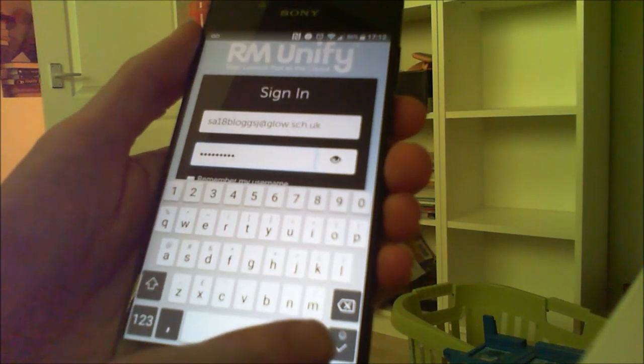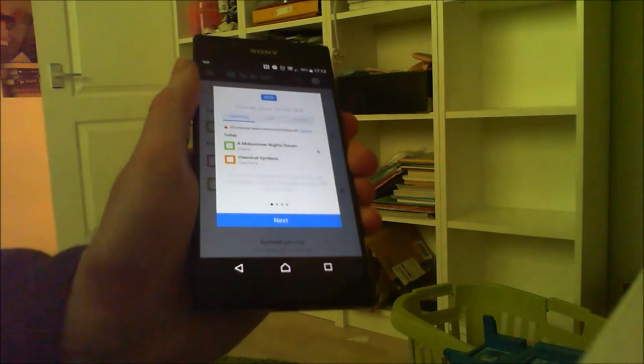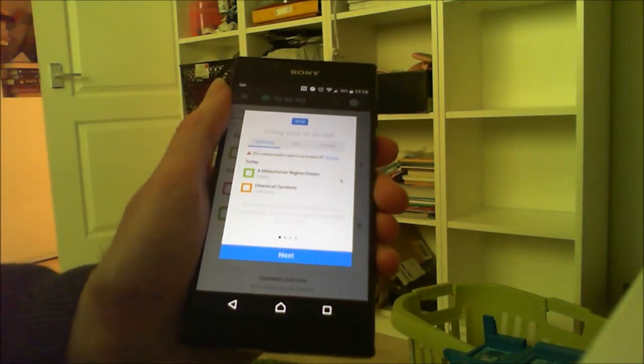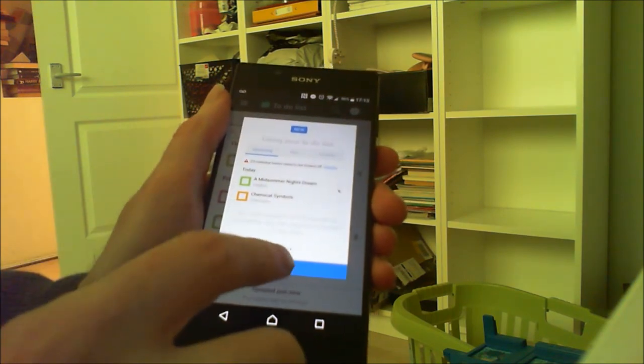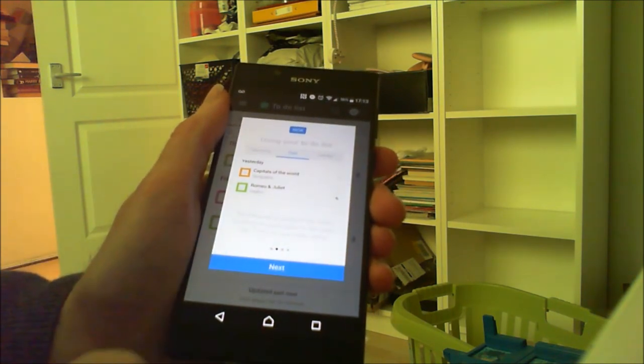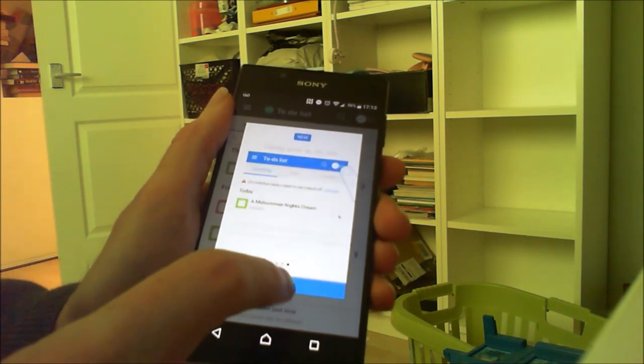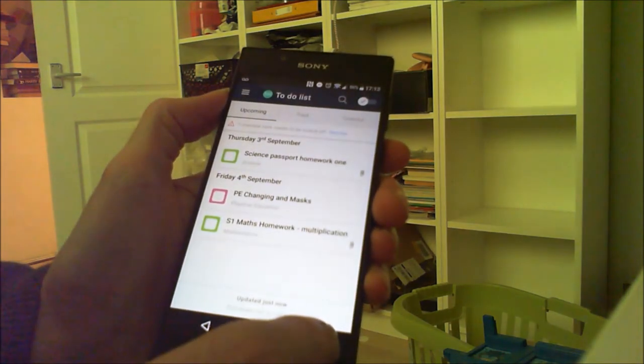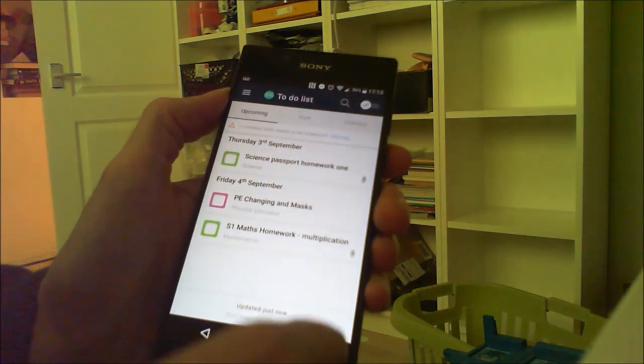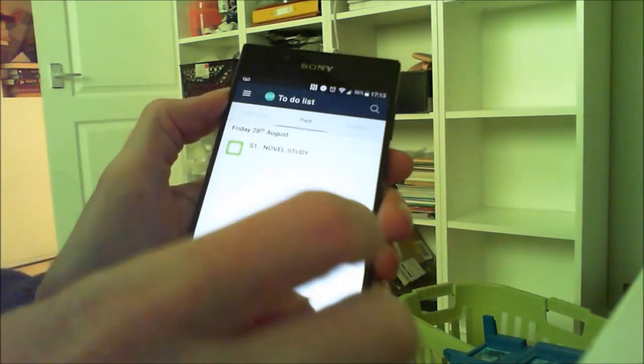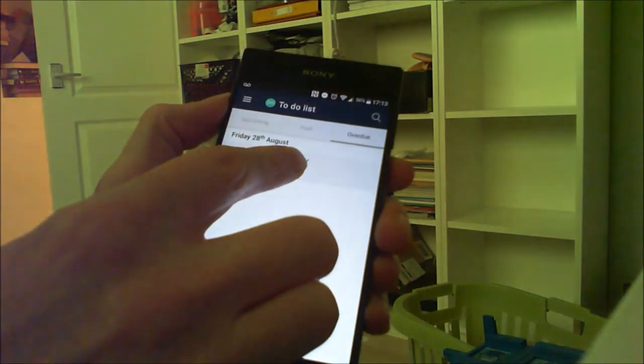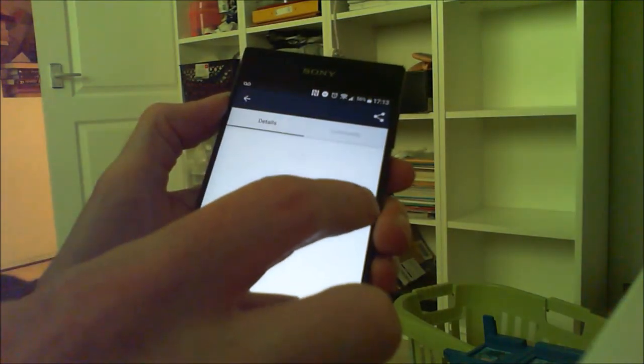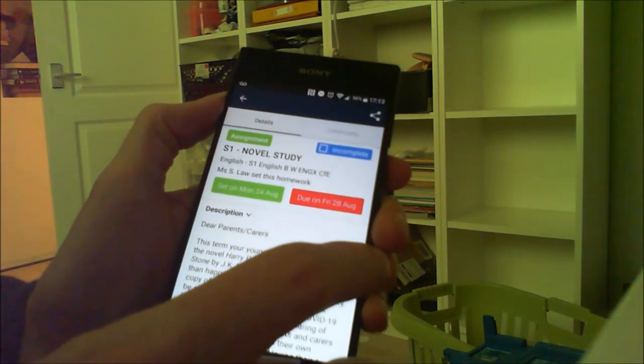When a pupil logs in, they see first of all a guide on how to use Show My Homework, and it's worth having a look at that and clicking next and looking at how to mark a piece of homework as completed and how to use your to-do list. The to-do list has an upcoming section showing stuff that's going to be due. Past is stuff that was maybe due in the past, and you can see that you can mark something at the top right of it saying that you've completed it.